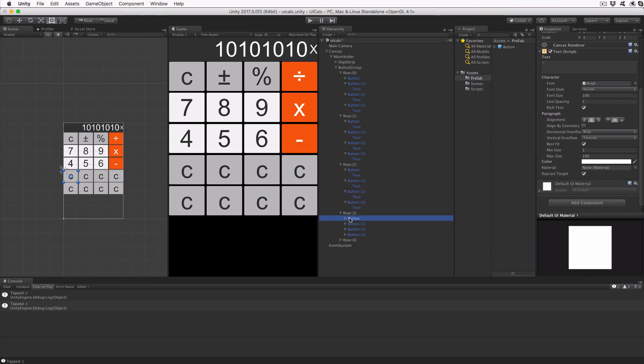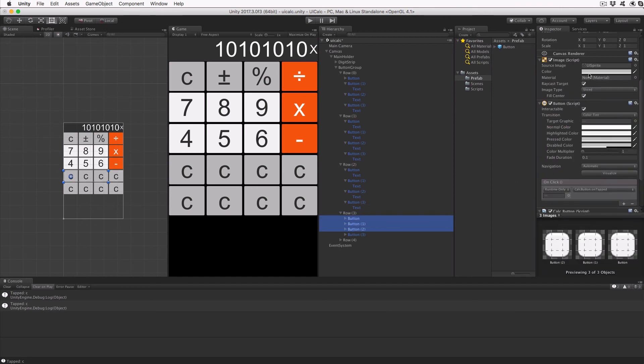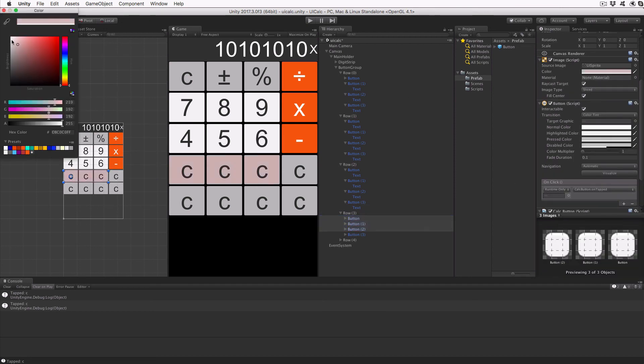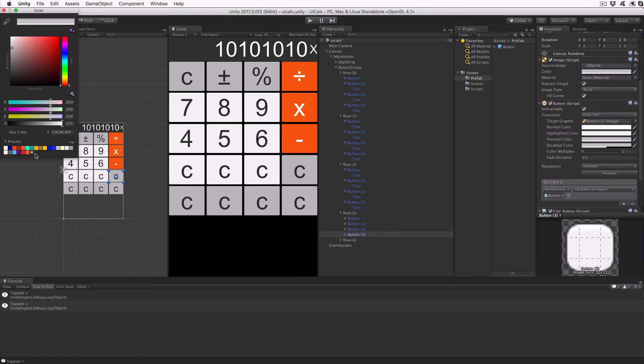Expand the row three object and set each button's text to one, two, three, and plus. Again, use the same color pattern as the previous row.